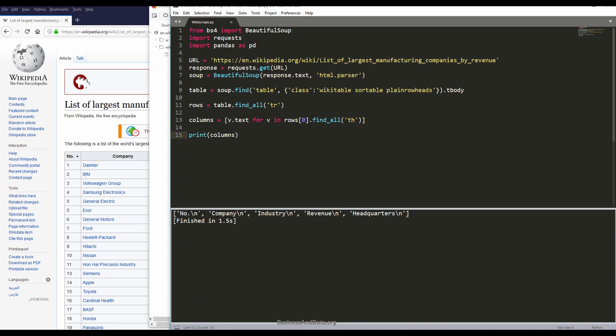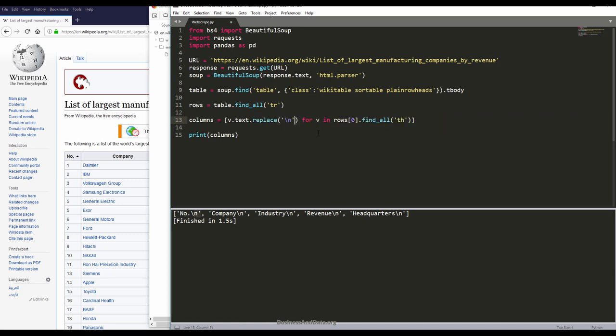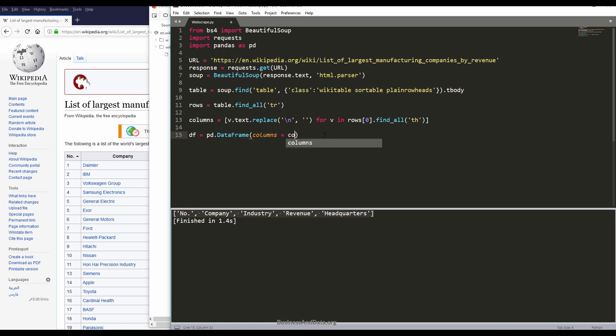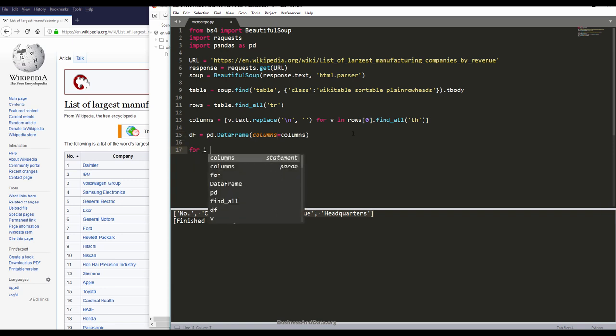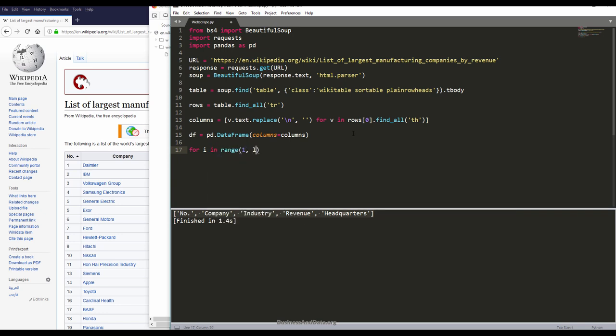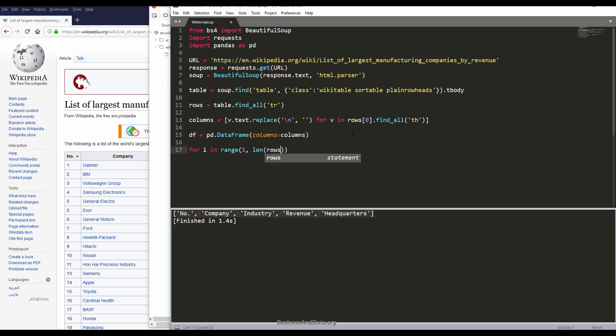I'm using the first row and find all the th tag, creating a column list. Let's do a quick print of the column variable. Here's the column names. As you can see, each column name comes with the line feed. To remove the line feeds, I'm going to replace the line feed tag with an empty string. Now that looks much better. I'm creating the pandas dataframe variable and assigning the columns with the columns field variable.